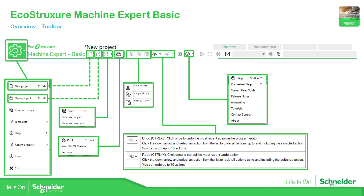We also have the possibility to print the application, and then we have the easy ones: cut, copy, and paste. You can use the standard shortcuts, and when you are working on the application you can undo or redo.